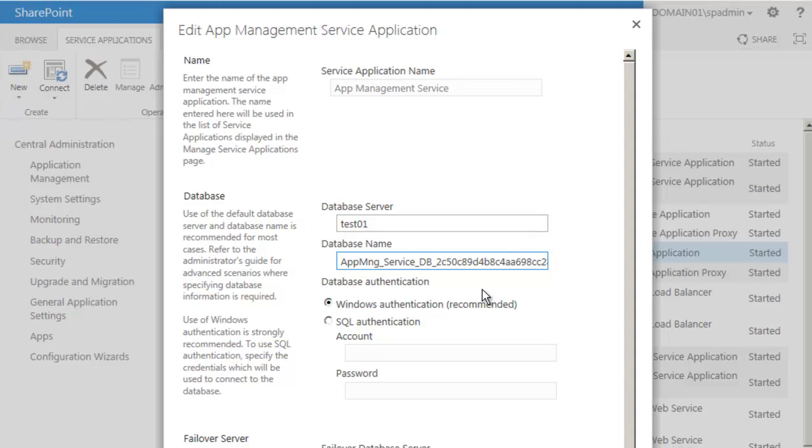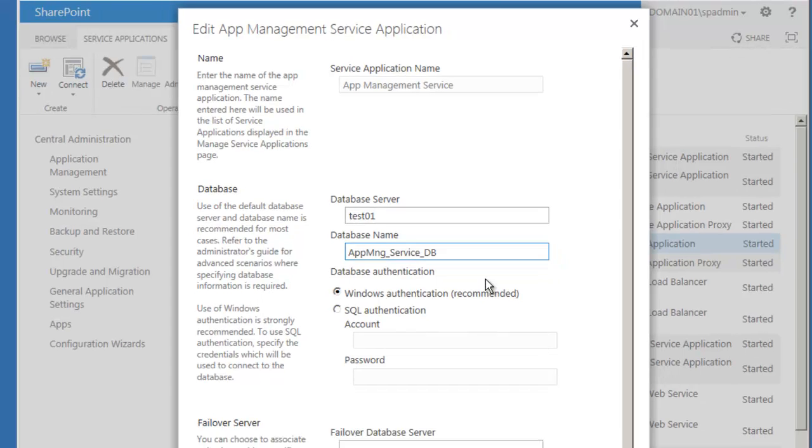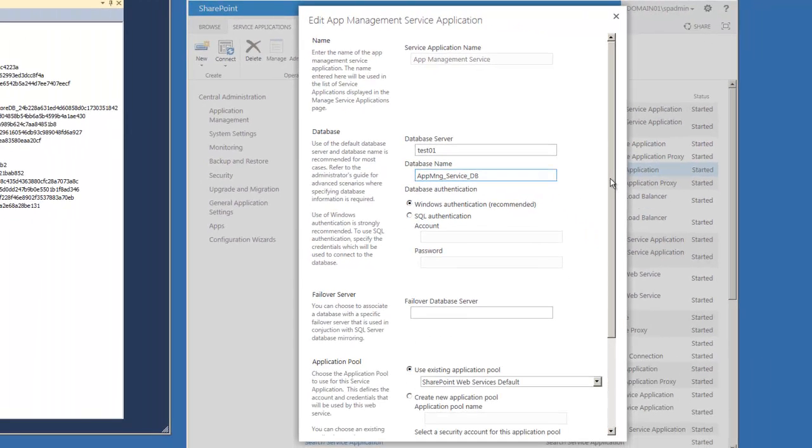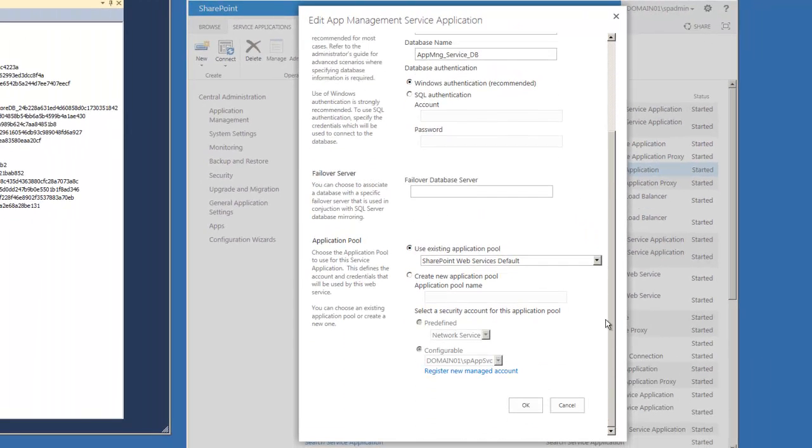Let's rename the database to what we have in SQL Server. We don't want to change anything else, and select OK.